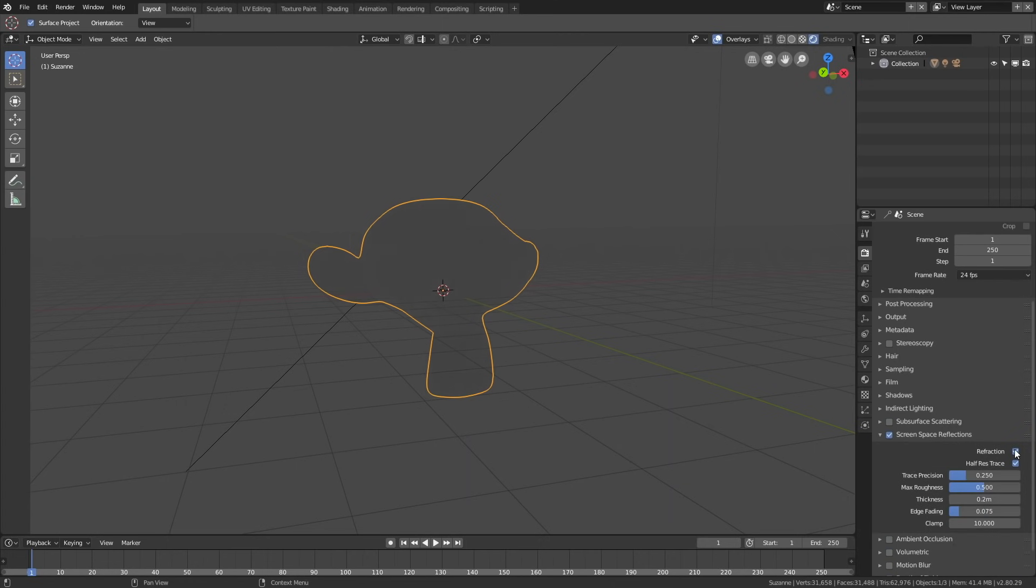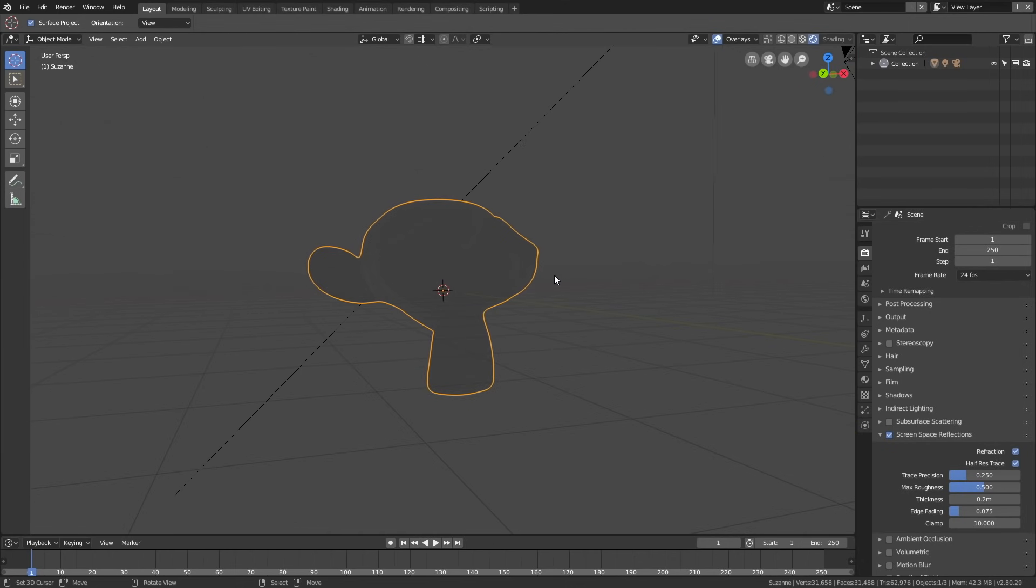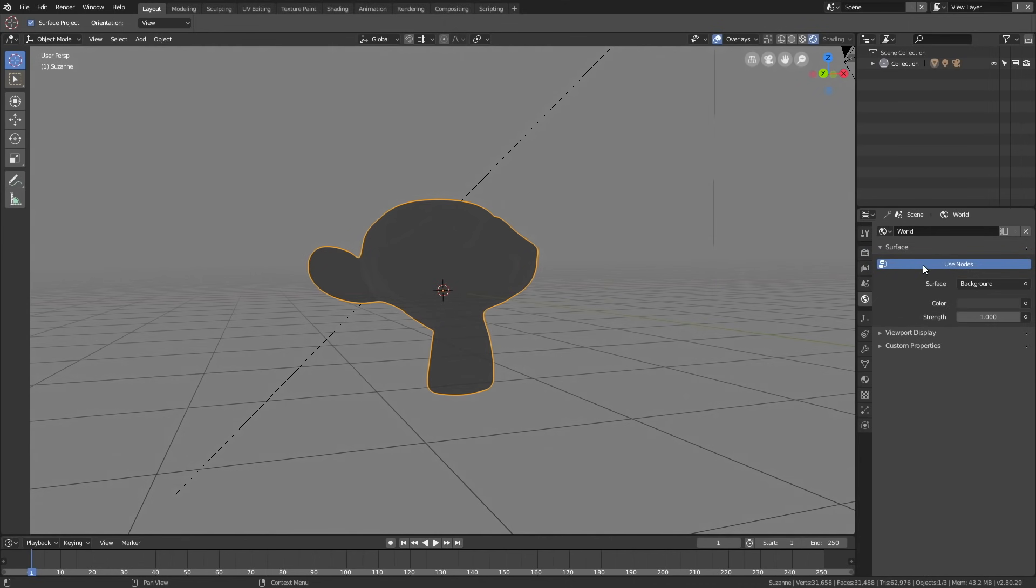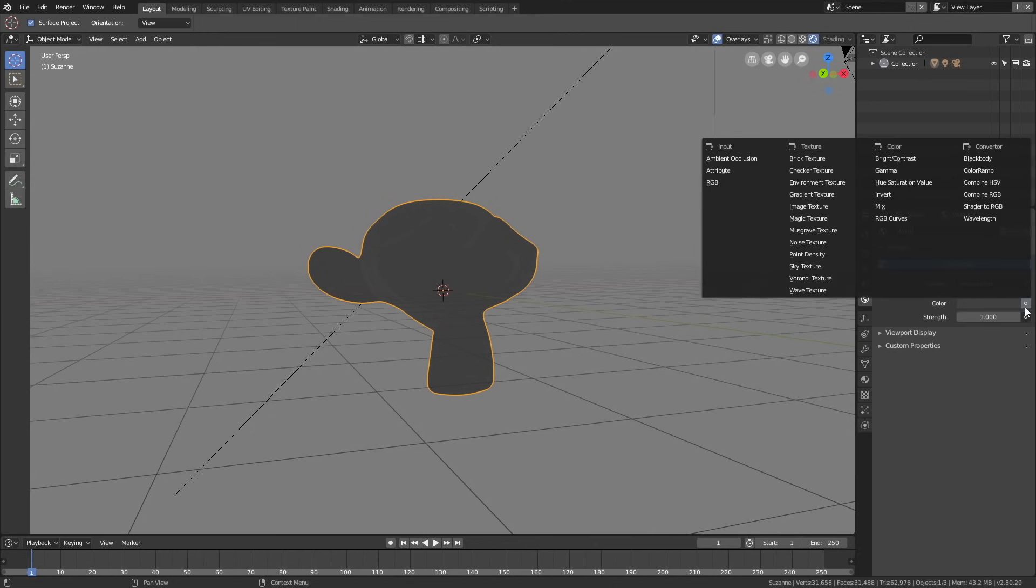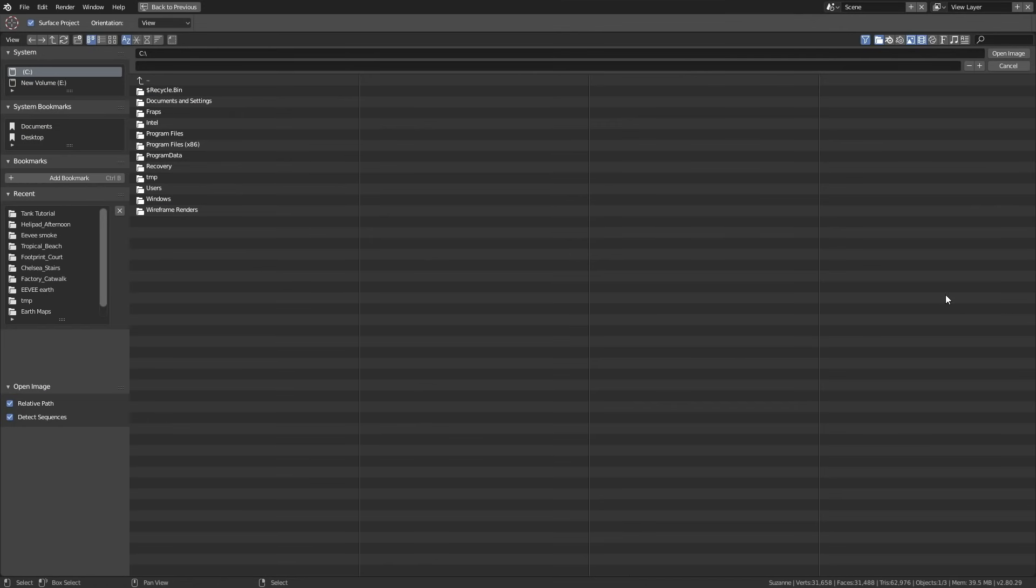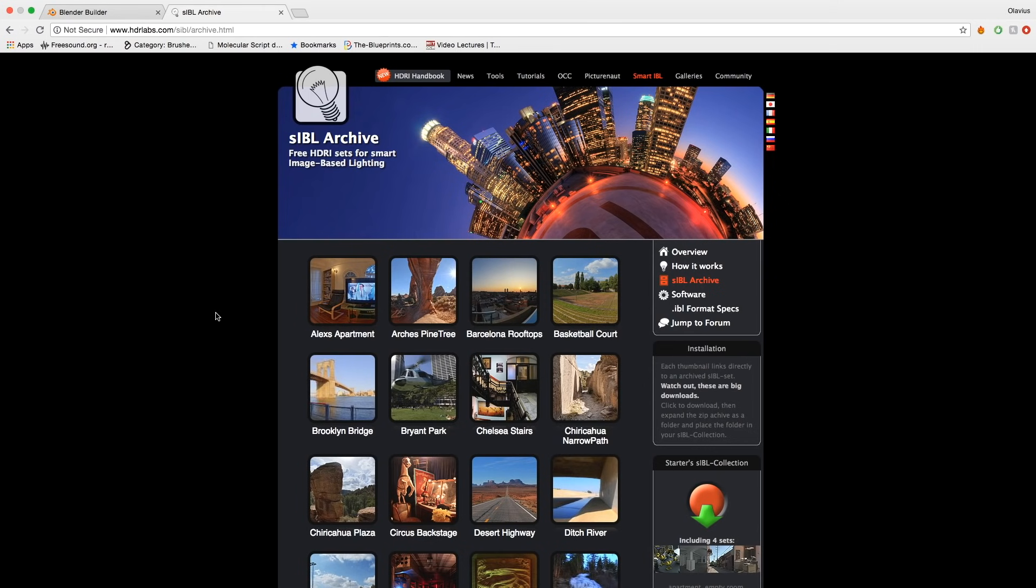The next step, which is optional, is to add a background image so you can see how the glass works. Click Use Nodes, then in Color, select Environment Texture. Click Open. You can download free HDRI images in the link in the description.